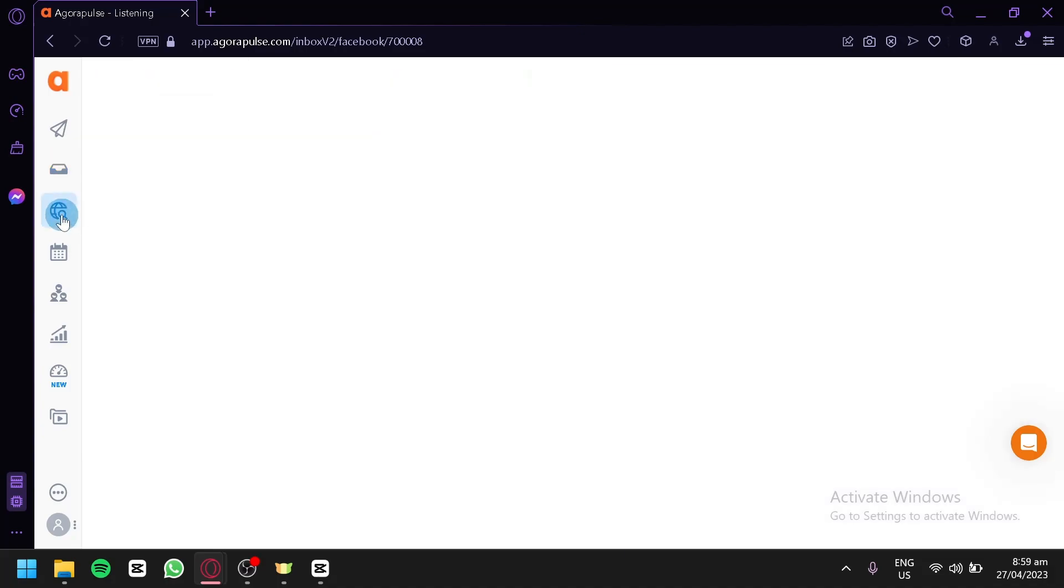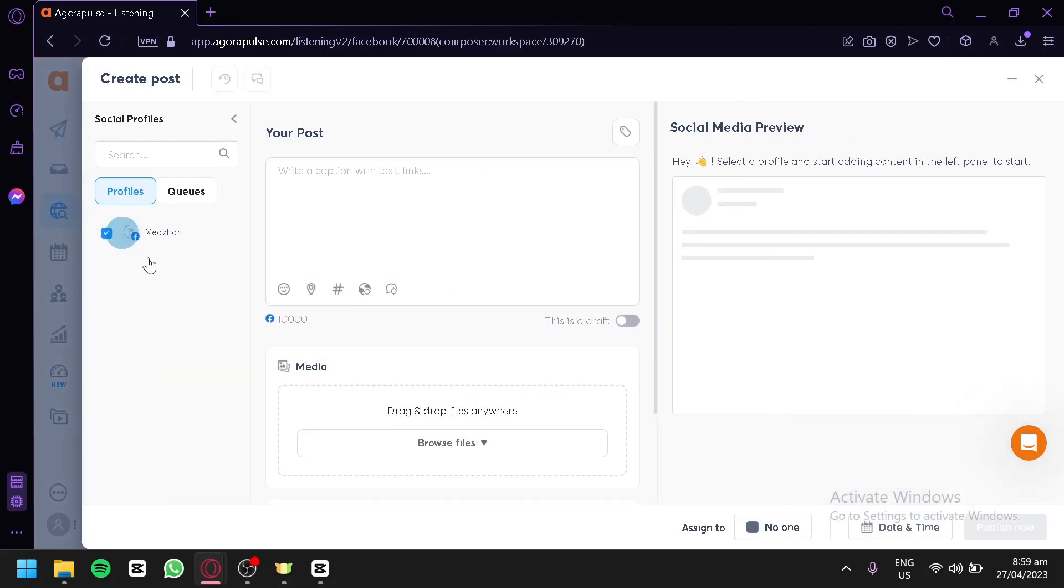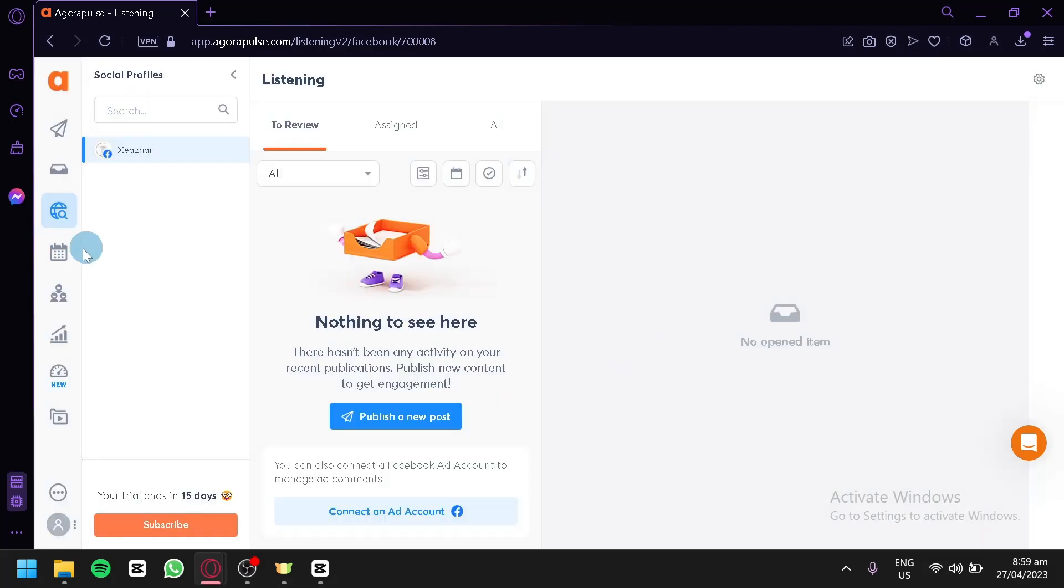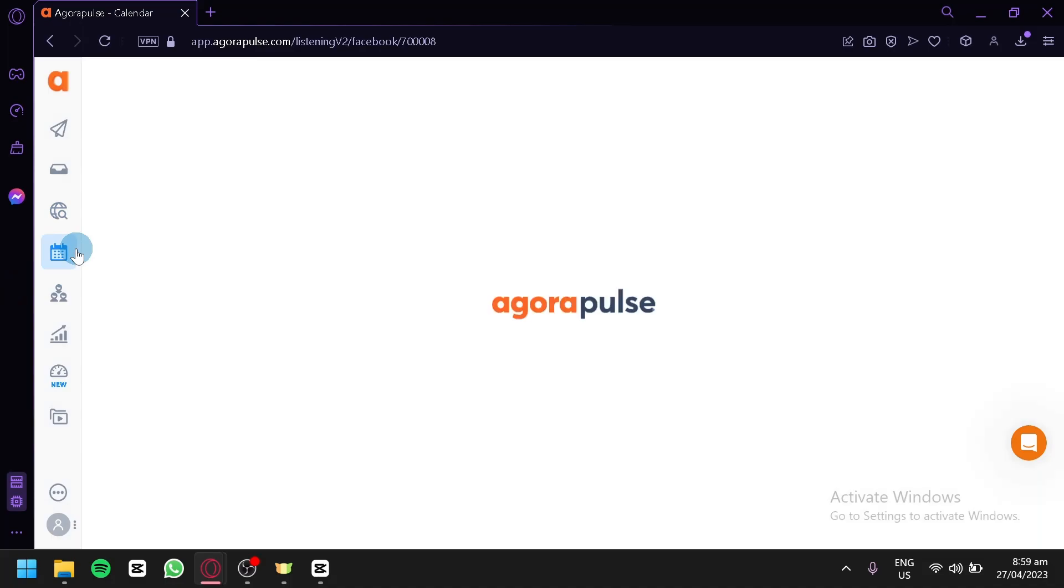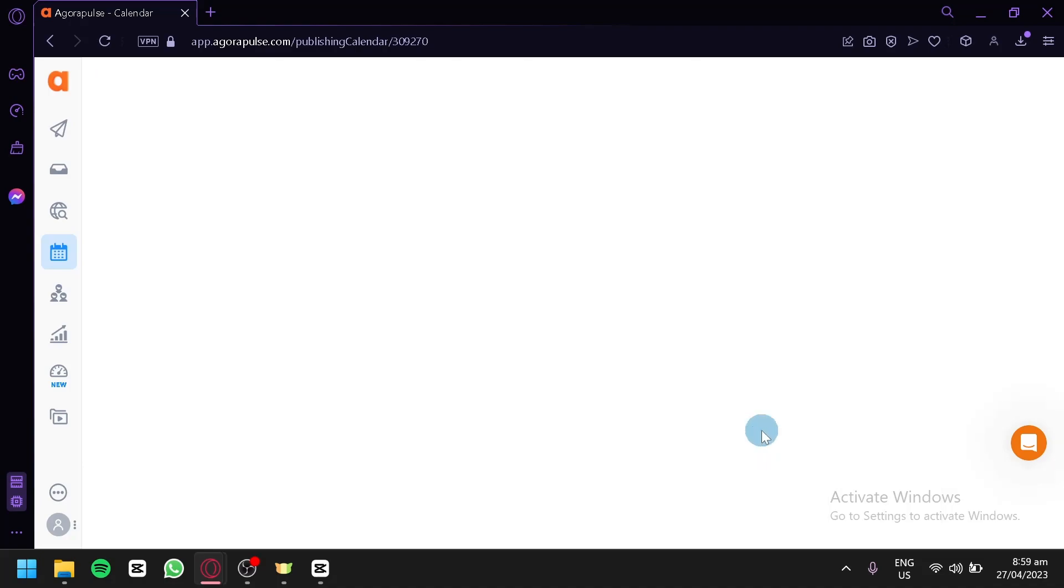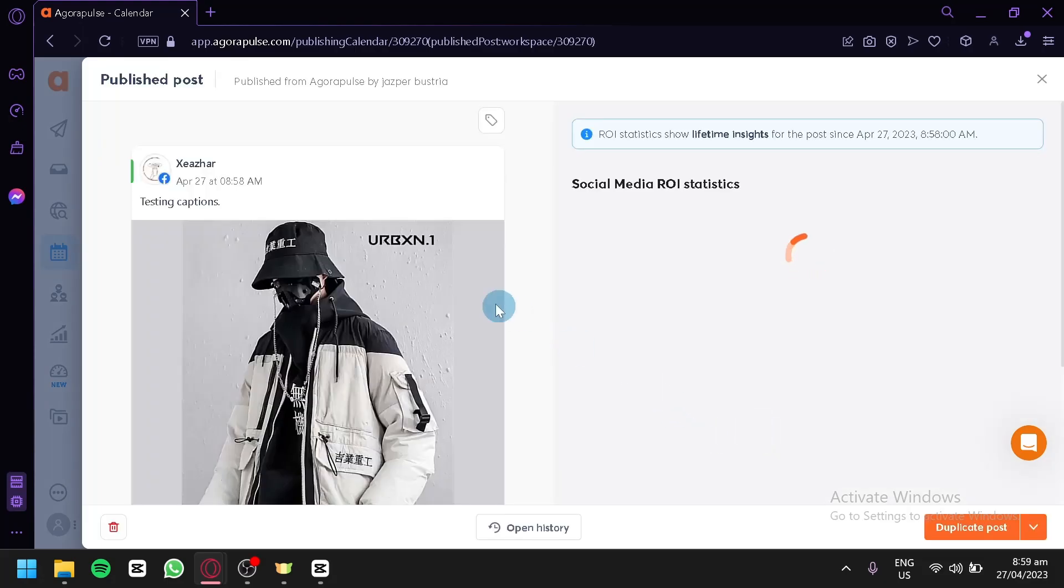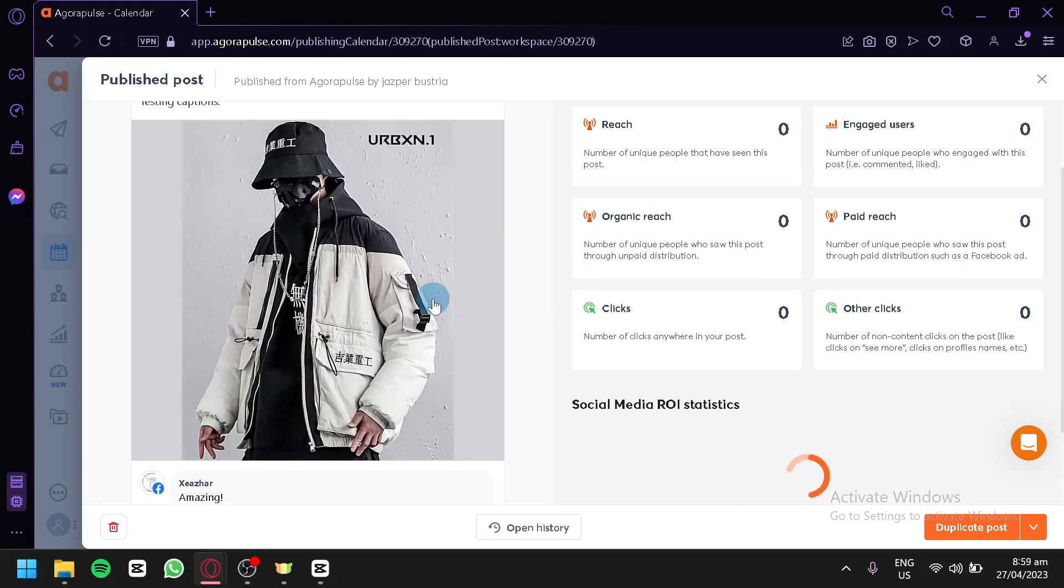You could check out listening over here. Right now, there is no listening. You could also check out your calendar. As you can see right now, this is our post. We have our testing post that we added earlier.